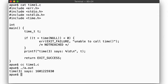Here's the code — a simple function, simple example. Call time, print out the time_t, which conveniently converts into a long int, and voila, you get a standard Unix timestamp of the current time: seconds since the epoch.